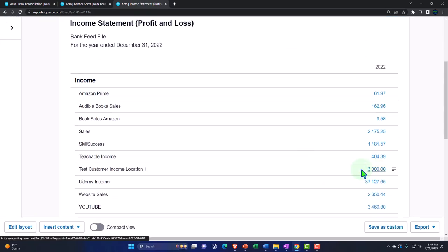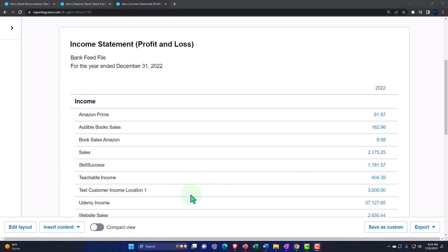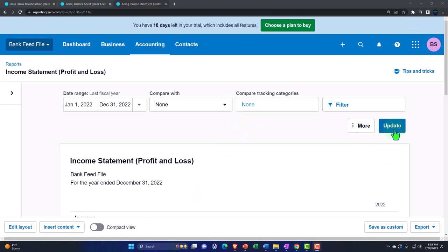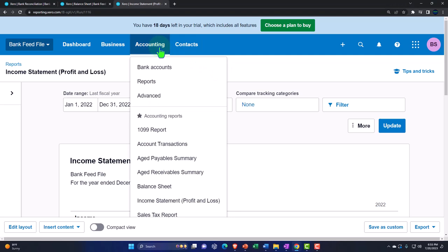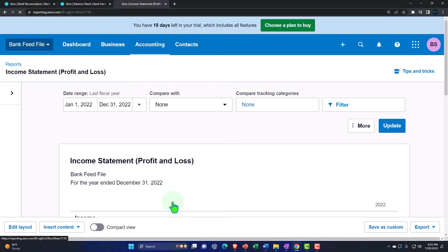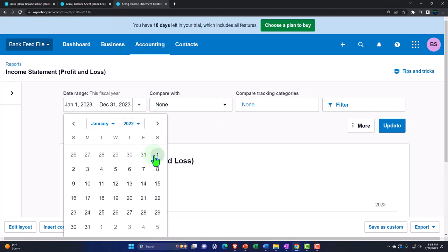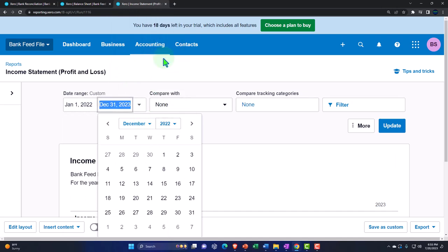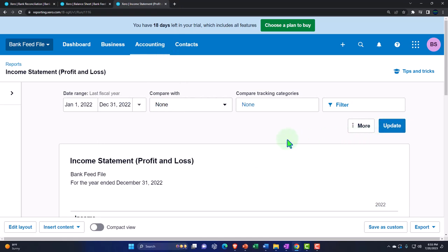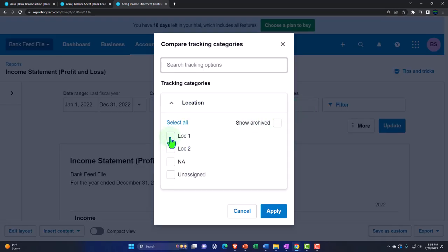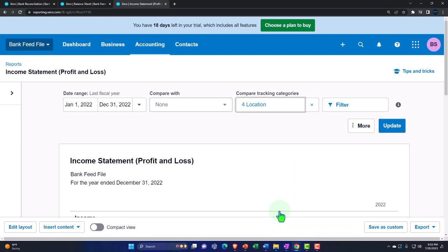Because we had the report open before we added the tracking categories, you might not see it even after updating. You might want to open the report again to make sure everything refreshes properly. I'm going to open another income statement to make sure everything populates the way it should. Adjusting the date back to January–December 2022 and updating it. You should now have 'None' up top in the filters. Going into the location dropdown, I'll select all of them — these are the two locations, plus the NA for items without a location, and the unassigned category. Applying that and updating.